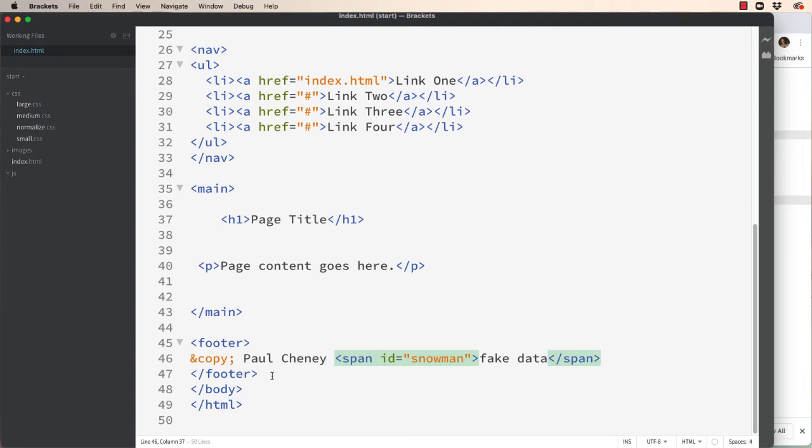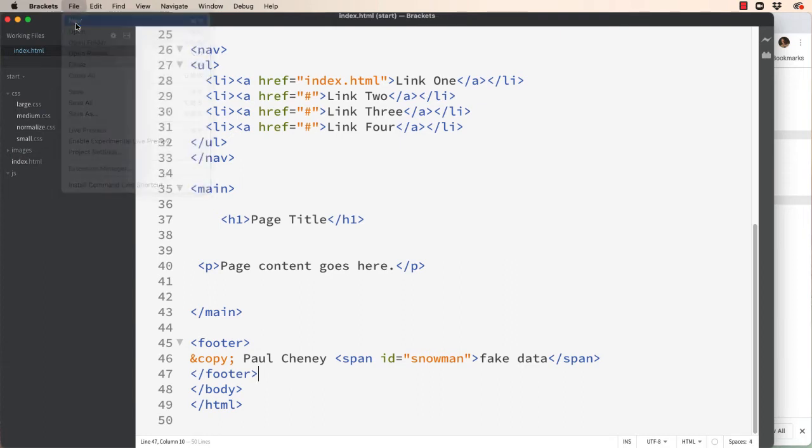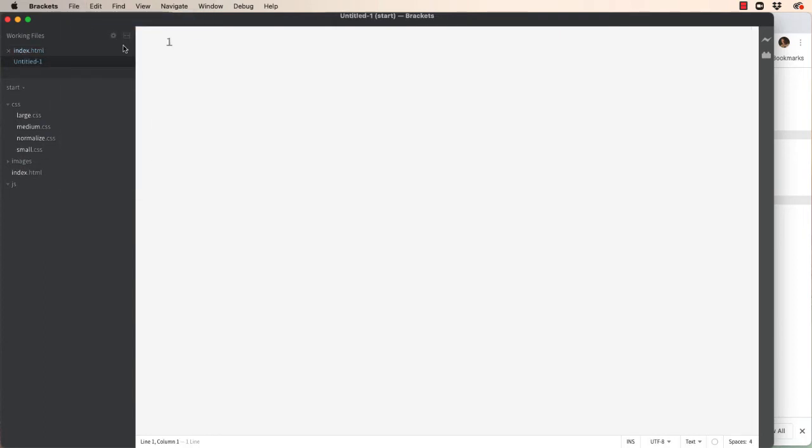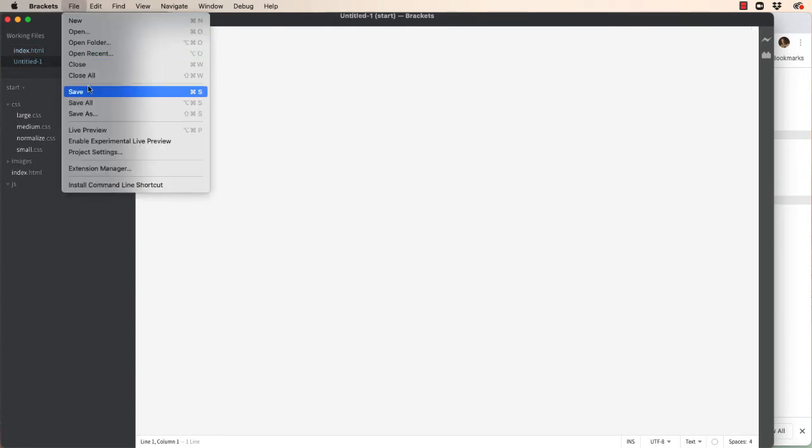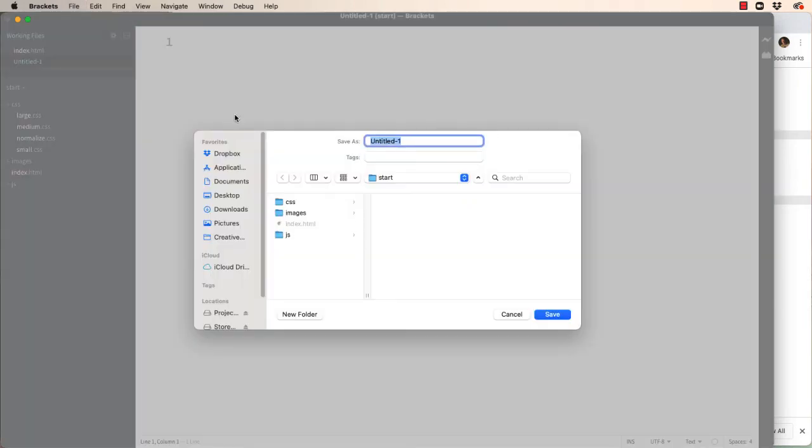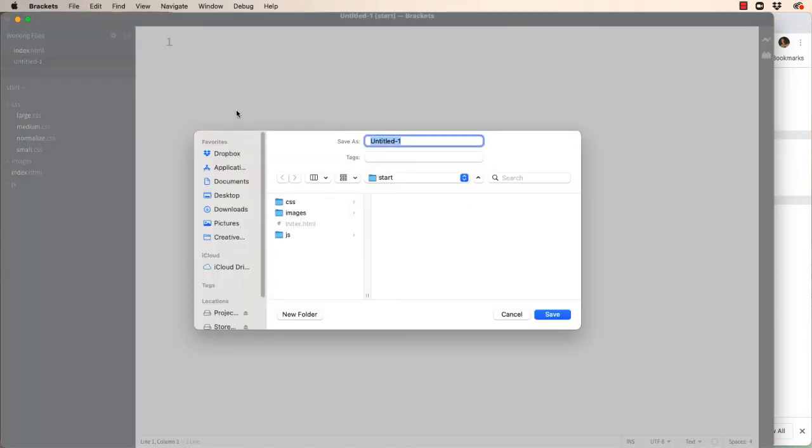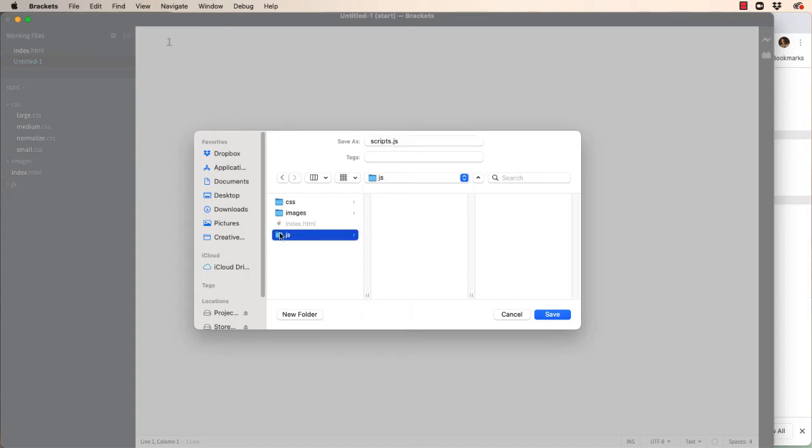Let's save that. Next thing we need to do is create a JavaScript file. So let's do file new, file save as. Let's call this scripts.js.